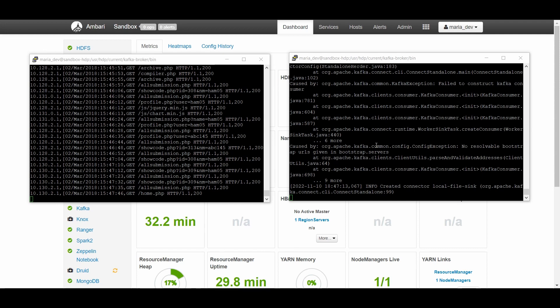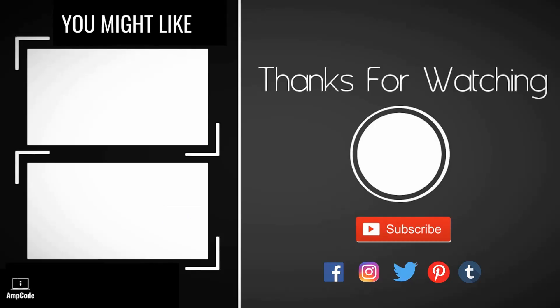All the data from the access log file has been published to our Kafka topic. I hope you now have a clear idea of how Kafka works under the hood — how it publishes records in real time on a topic, and how you can build a consumer application to further process that data. This was a simple tutorial for understanding Kafka, and we will cover Kafka in more detail in upcoming tutorials. If you have any doubts, let me know in the comments. Please subscribe to our channel and ring the notification bell for the latest updates.